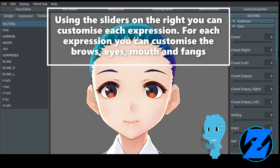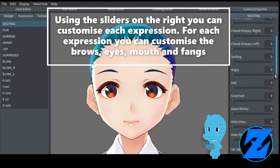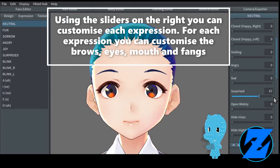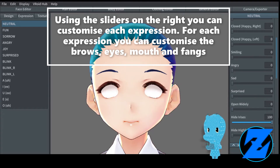Using the sliders on the right you can customize each expression. For each expression you can customize the brows, eyes, mouth and fangs.